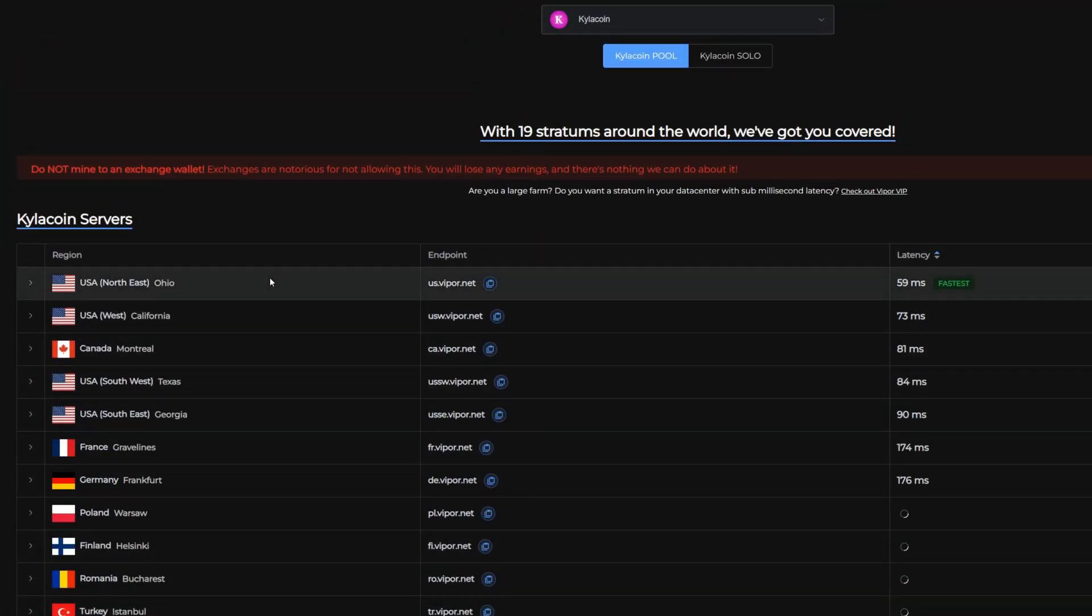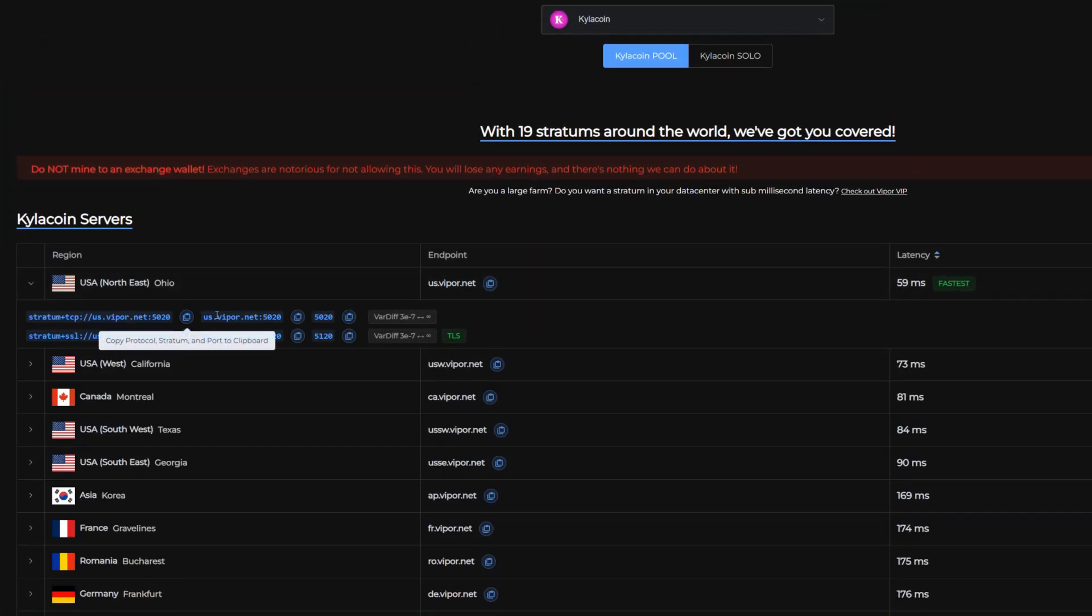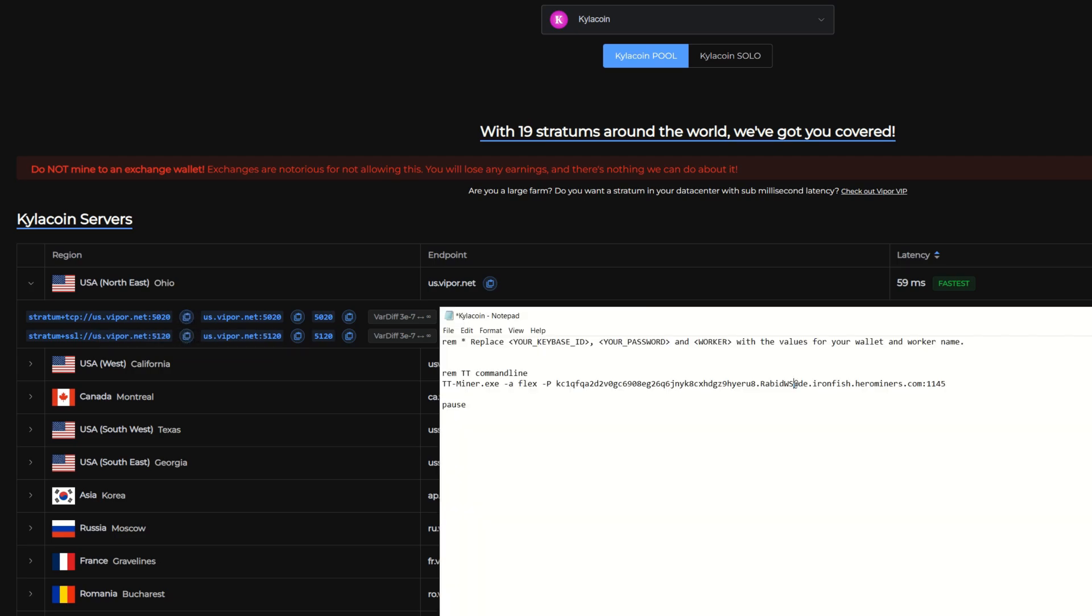This is what I'm going to use for me, so I'm going to copy this right here, bring back our miner program here, and I'm just going to erase this all the way to the little at symbol here. Bam, and now we're all done. This should work.